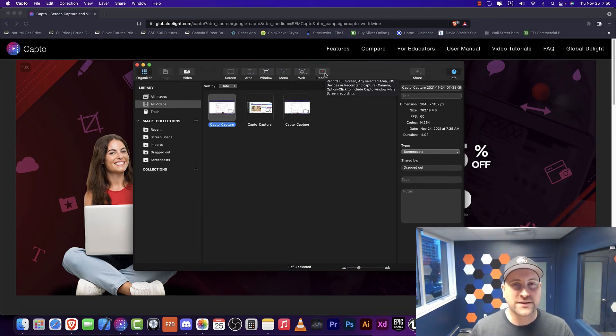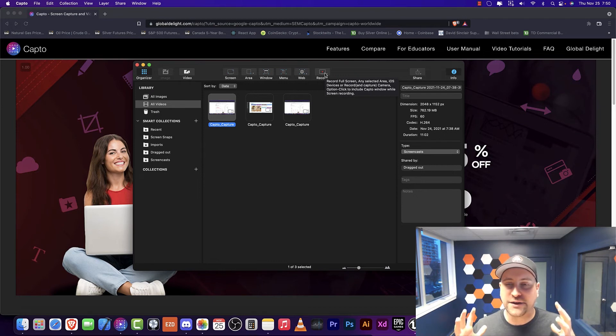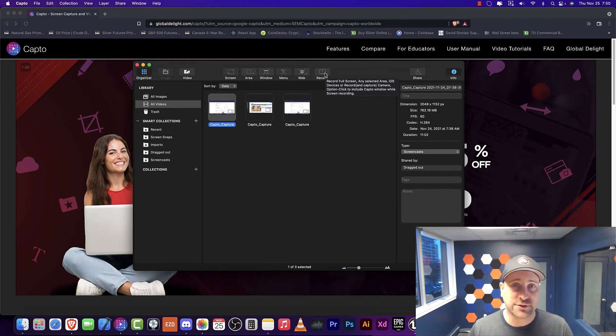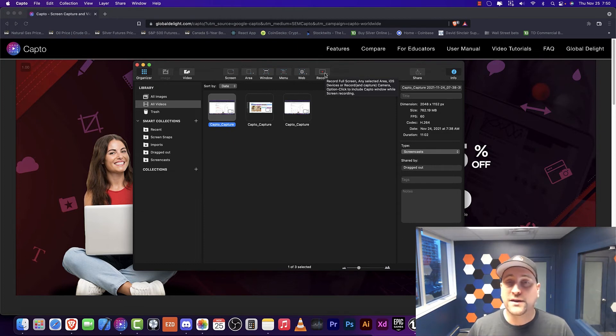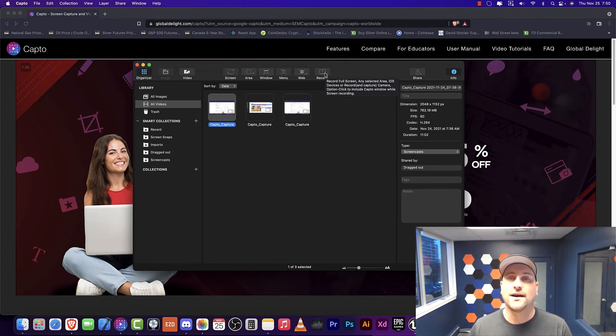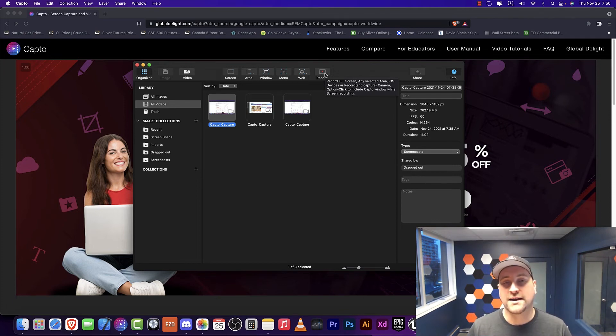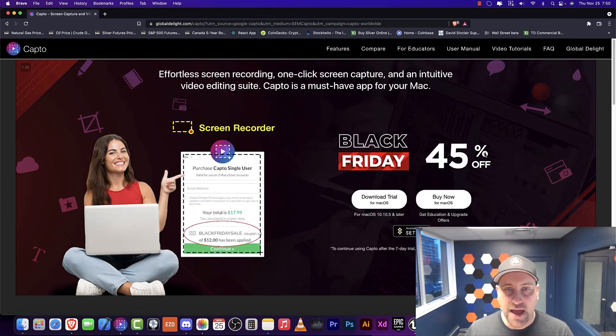Capto is the really like reliable, sturdy kind of video capturing software for Mac. It is really good. Literally all my employees use it. And I highly recommend anyone with a Mac that likes video editing to just go and get Capto here.